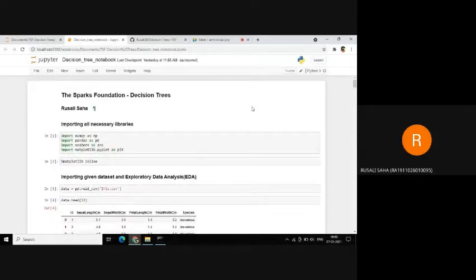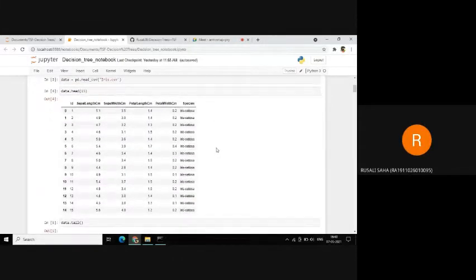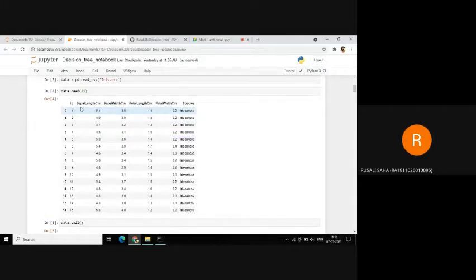Beginning with the code, we first import all the necessary libraries and then go on to importing our dataset. The dataset is iris.csv. This consists of data belonging to the iris flower. A few specific details like sepal length, sepal width, petal length, and petal width in centimeters have been given, and the associated species have also been mentioned.